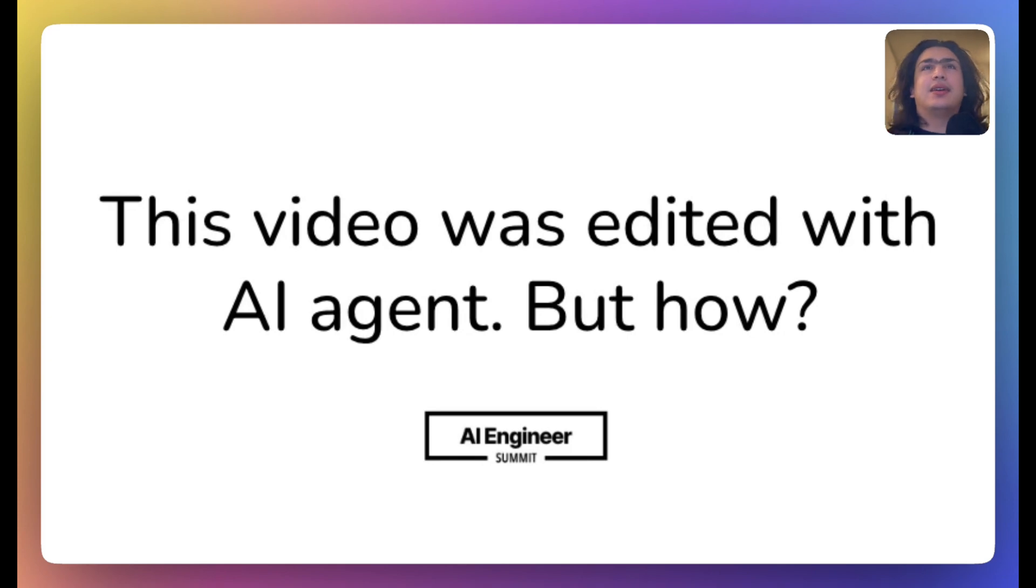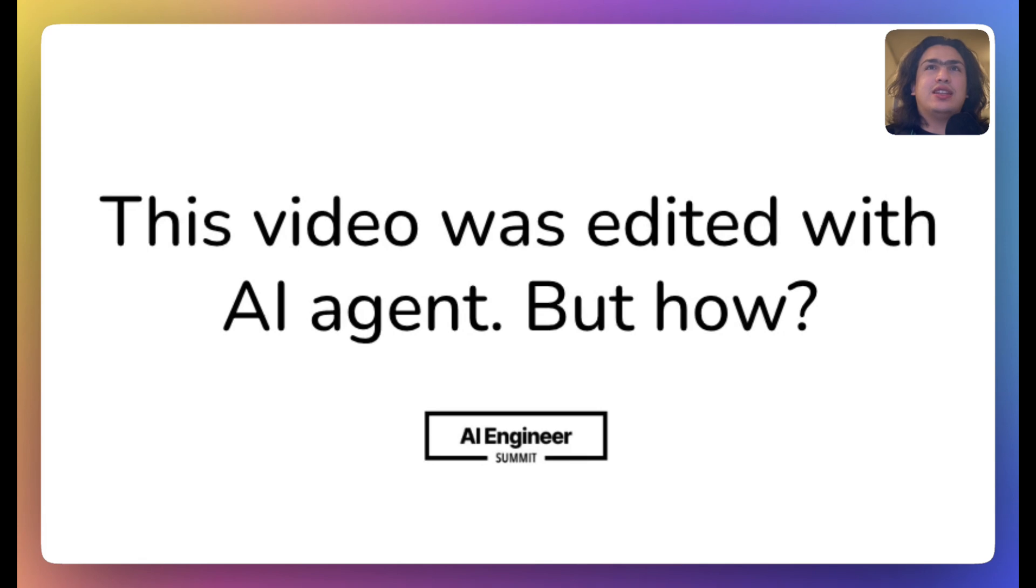Hey everyone. My name is Muhtasham and I'm excited to talk about the world's first open-source video editing agent.